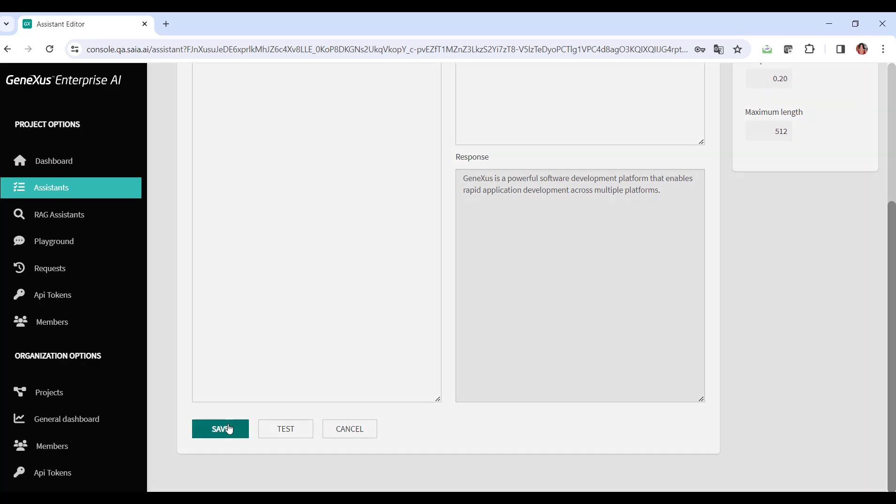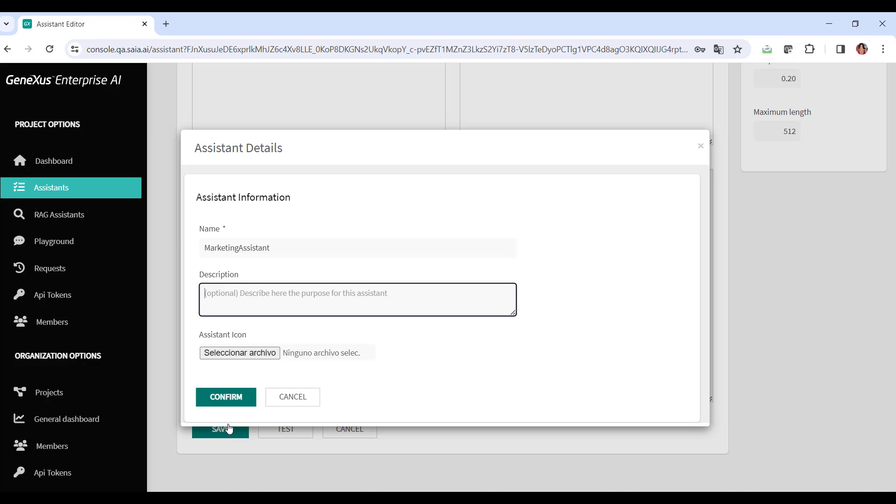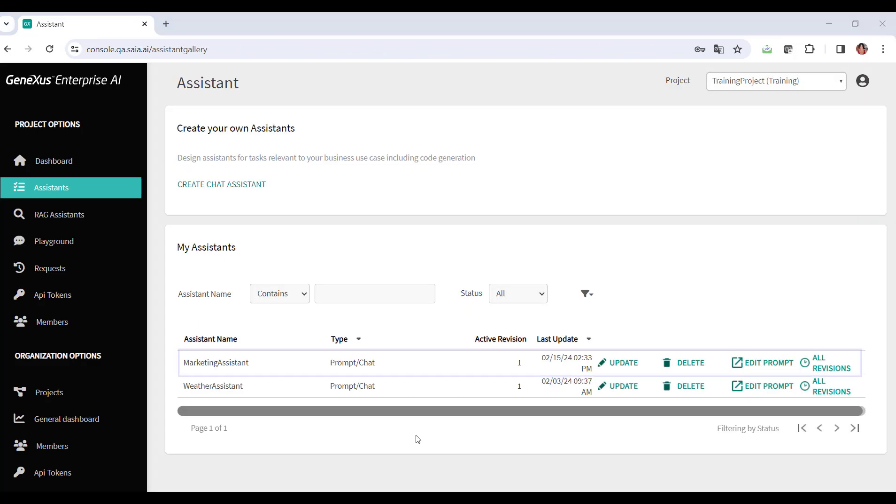We click on save and indicate an appropriate name for our assistant. We enter marketing assistant. Optionally, we can also enter a brief description and select a representative icon. We confirm, and the assistant is created.